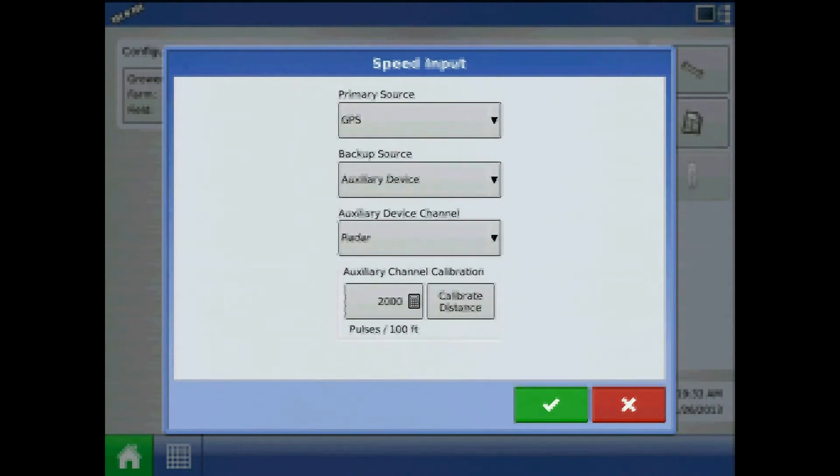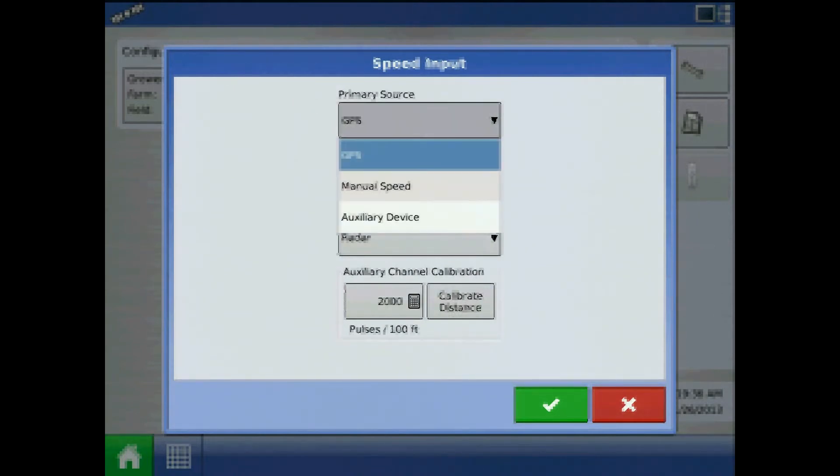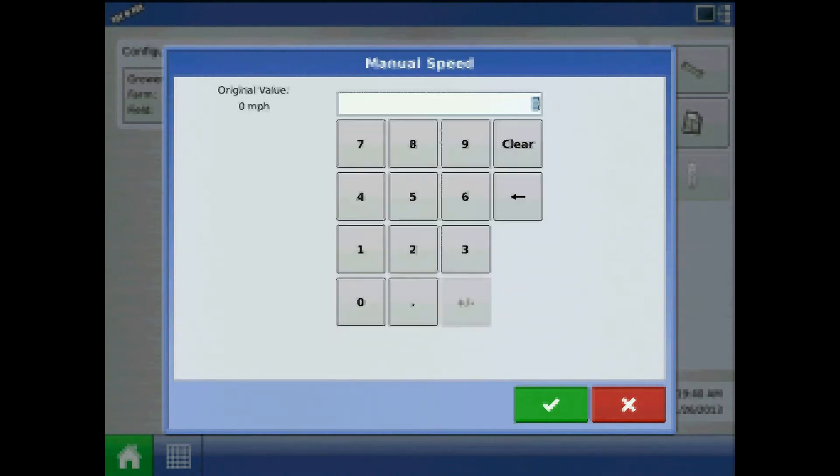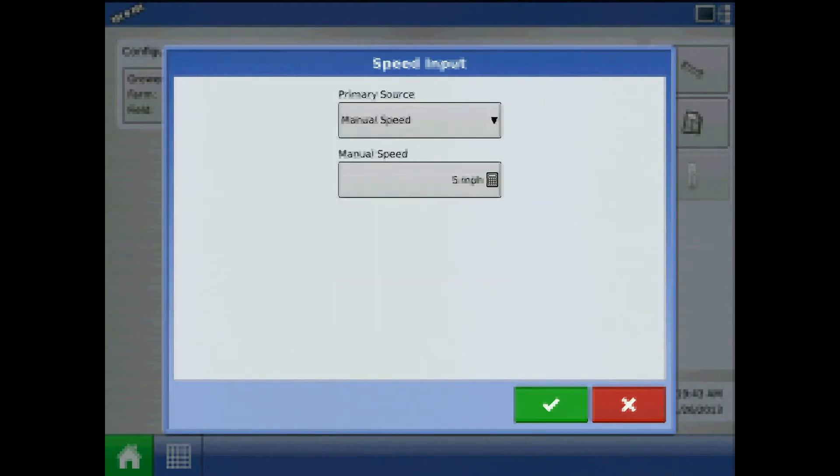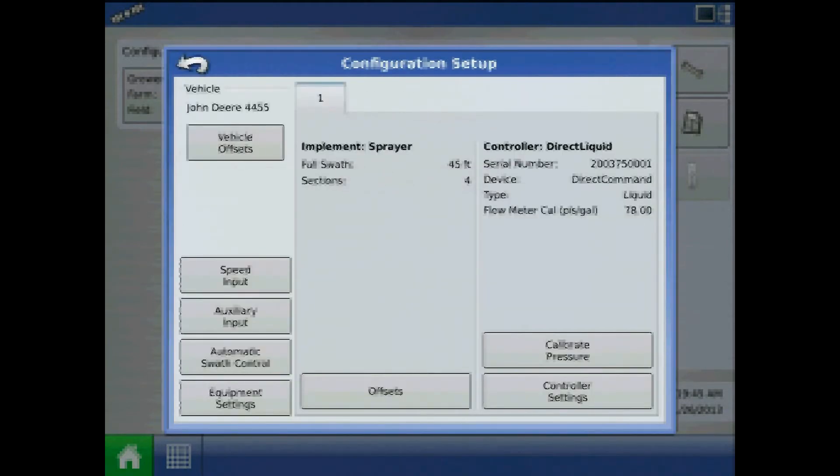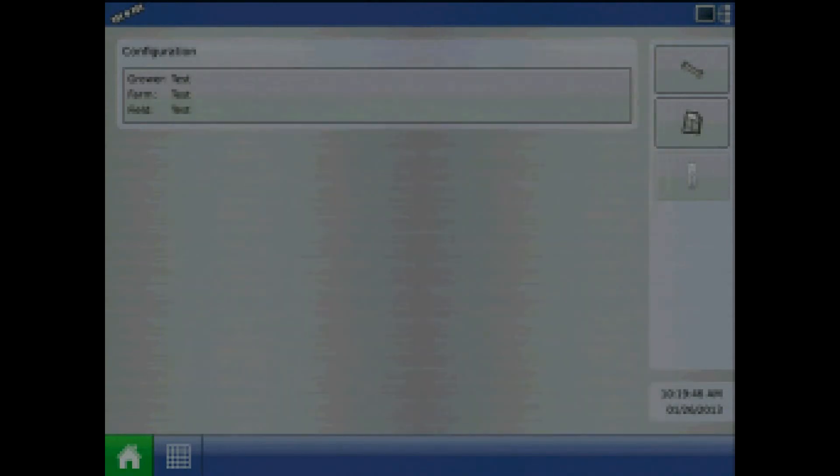For primary source, select the drop down and choose manual speed, and press the keypad to assign a value. Press the green check mark to acknowledge and the back arrow twice.